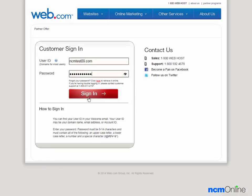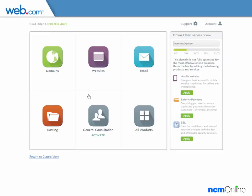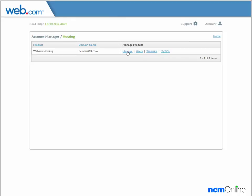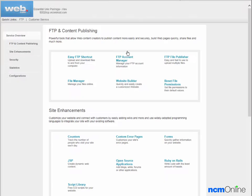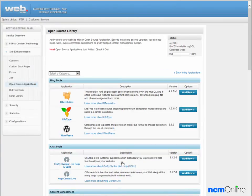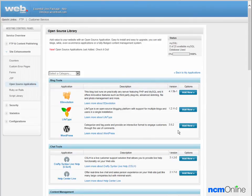We'll login. Next we'll click on the hosting manage link and then click on the manage link again. We'll go down and click on the open source applications link and here we'll click on add new WordPress.